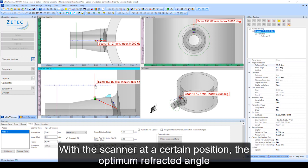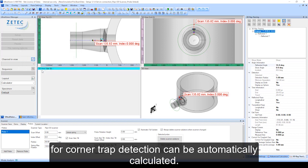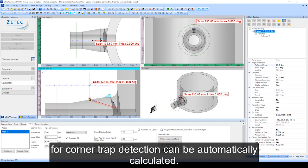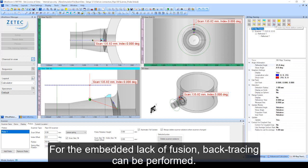With the scanner at a certain position, the optimum refracted angle for corner trap detection can be automatically calculated. For the embedded lack of fusion, backtracing can be performed.